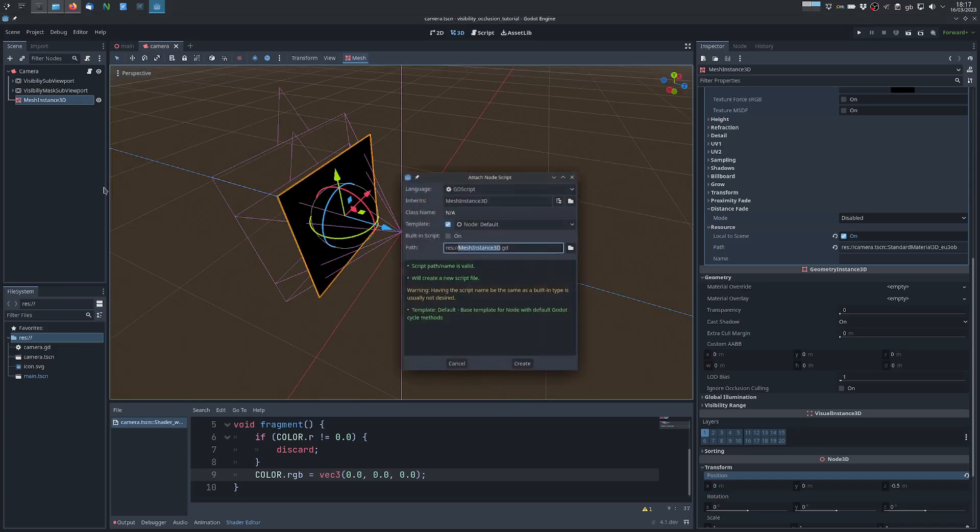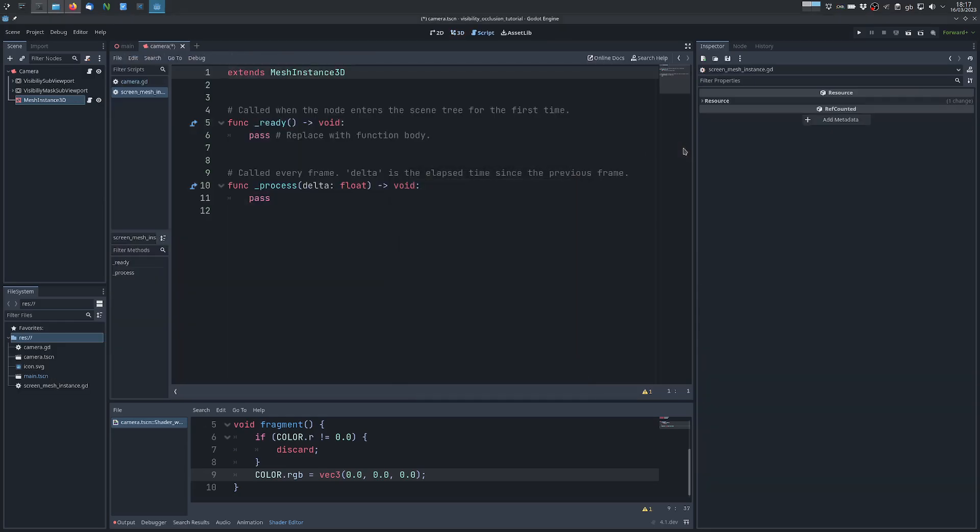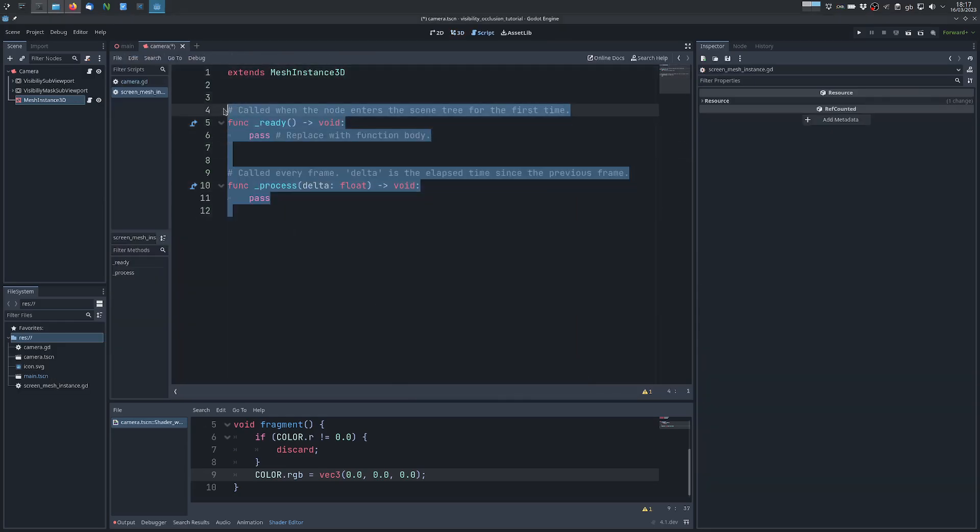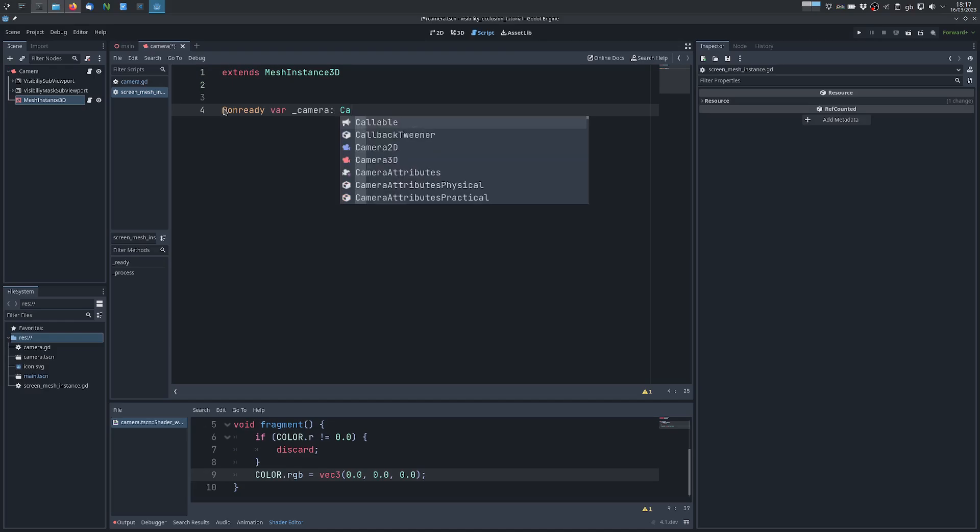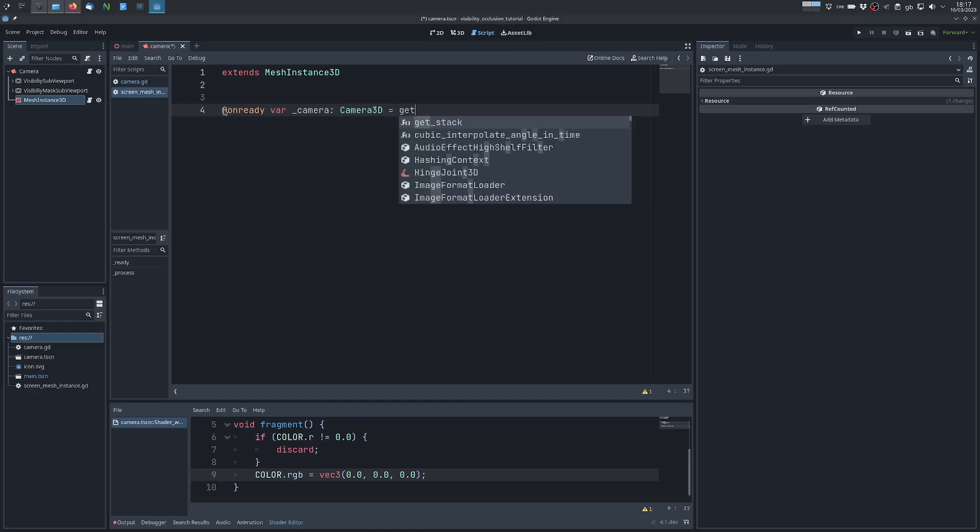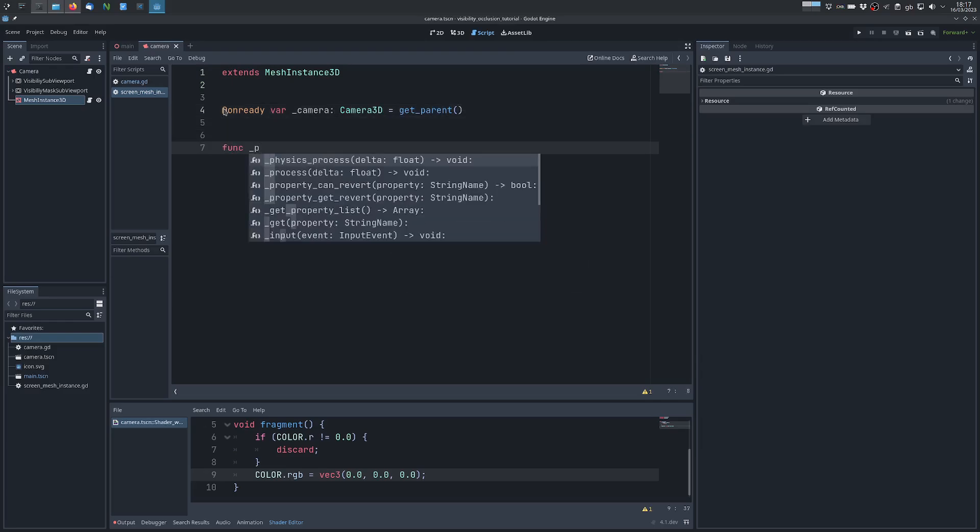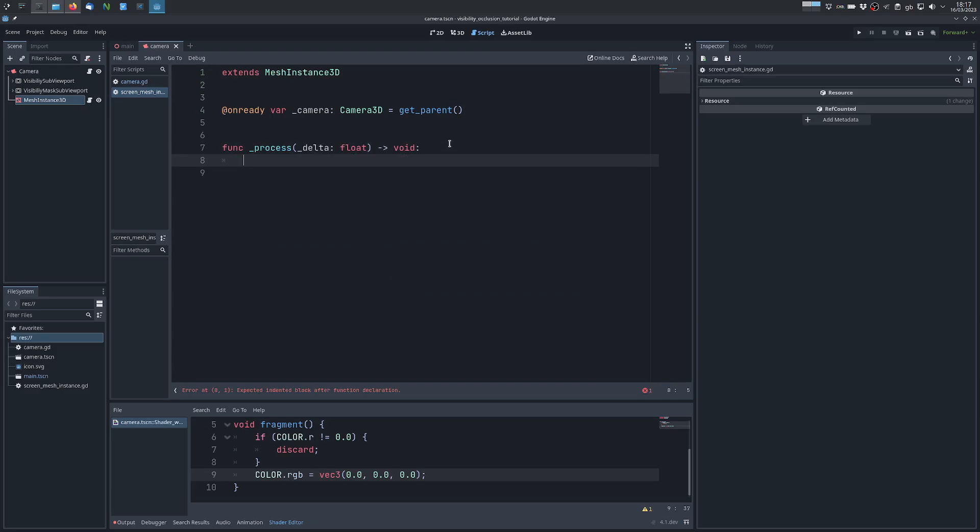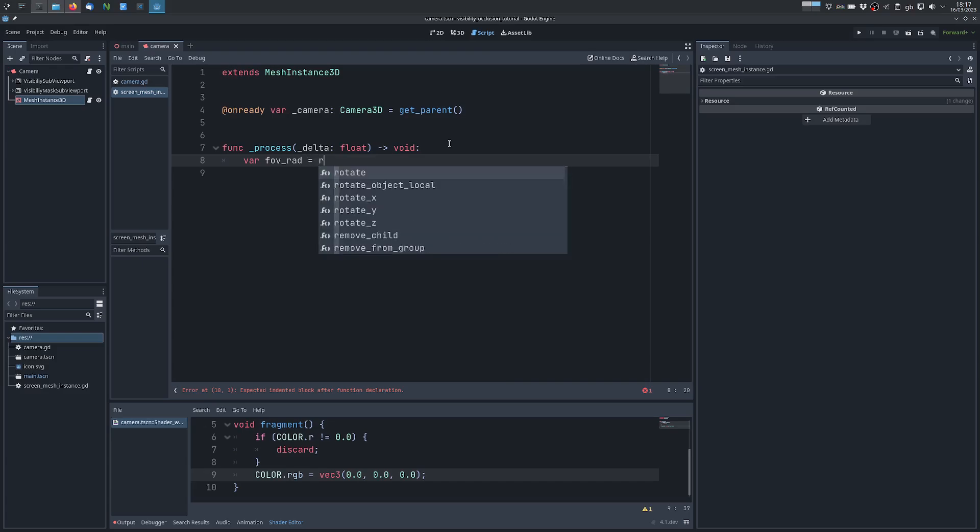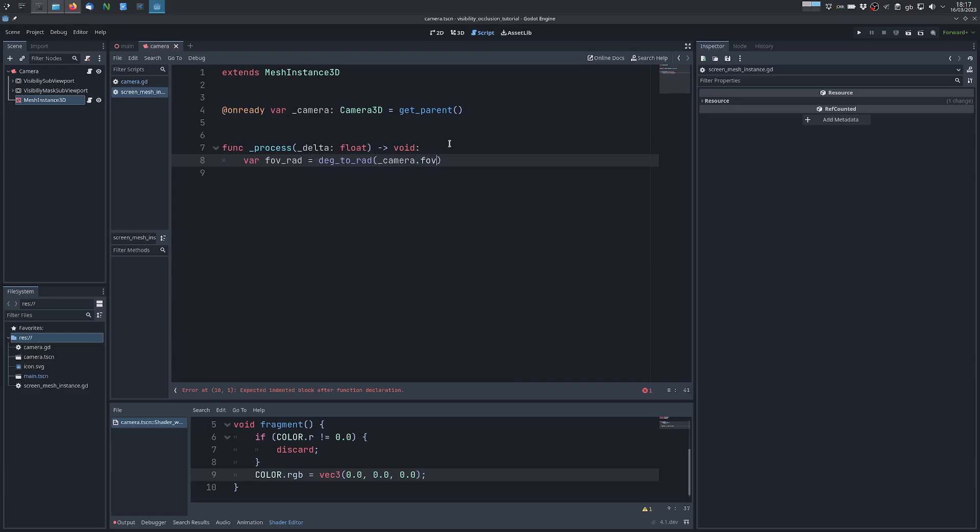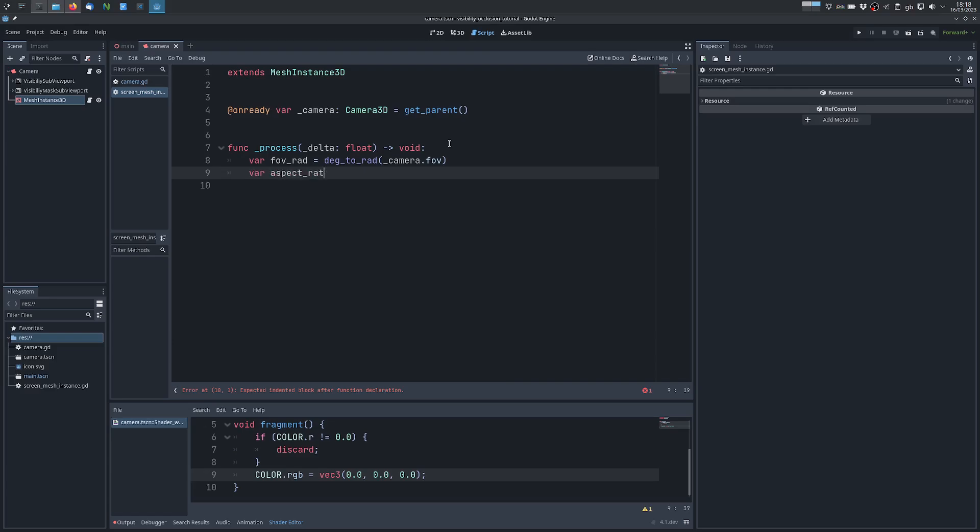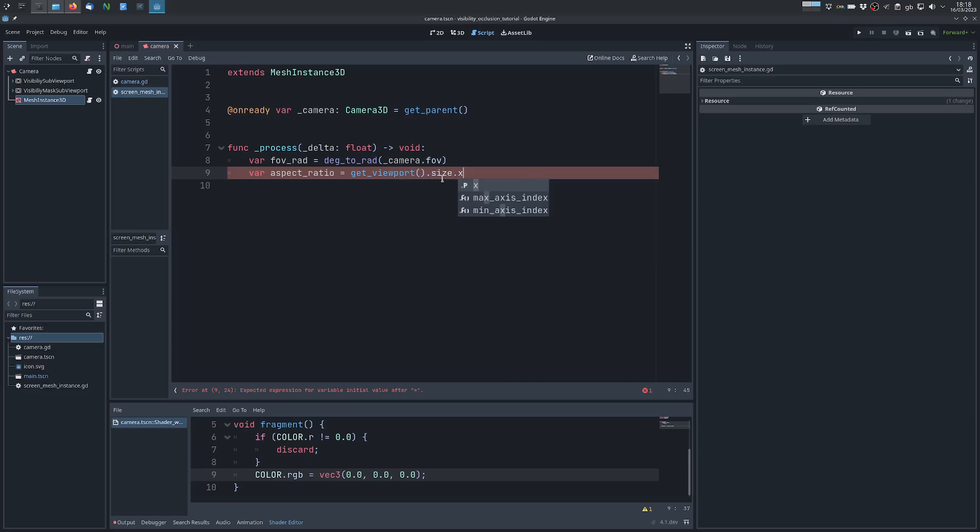To do this I will use a script which we'll call screen image instance. The script will assume that the parent is a camera. And then what we do is adjust in the process function the scale by using the field of view and aspect ratio of the viewport, so the field of view of the camera, and then aspect ratio is the viewport size.